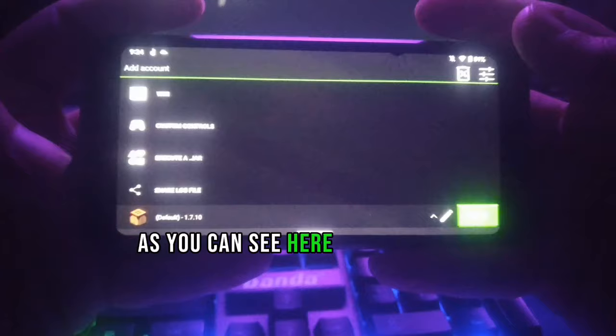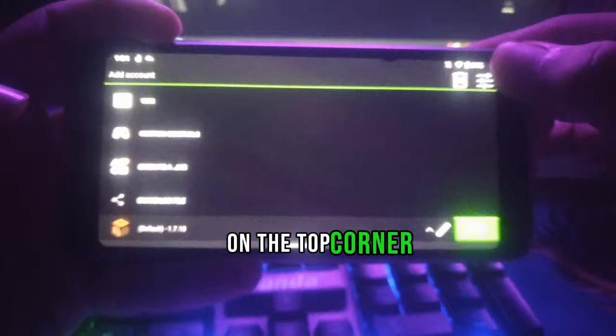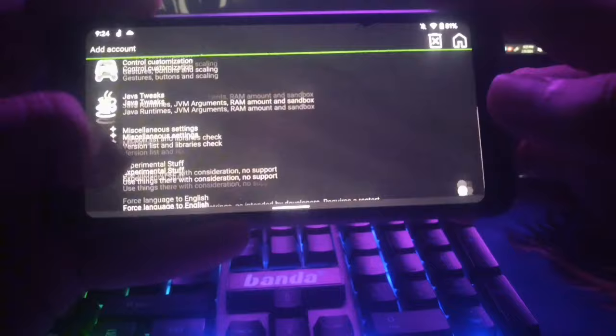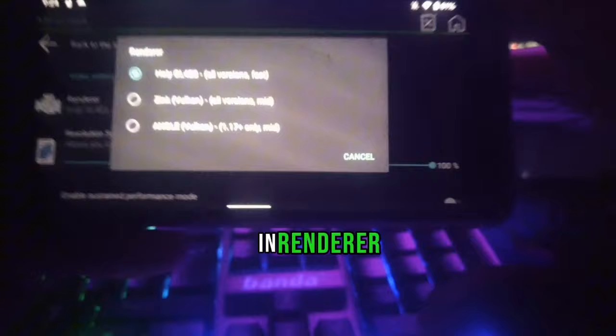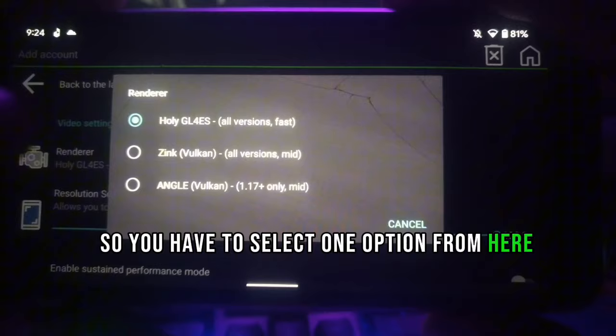I have already downloaded the launcher. Now open the launcher — as you can see, here is the launcher. We will do the settings. Go to the three bars on the top corner. You will see a lot of settings here. Go to Video and Renderer, and then go to Renderer.